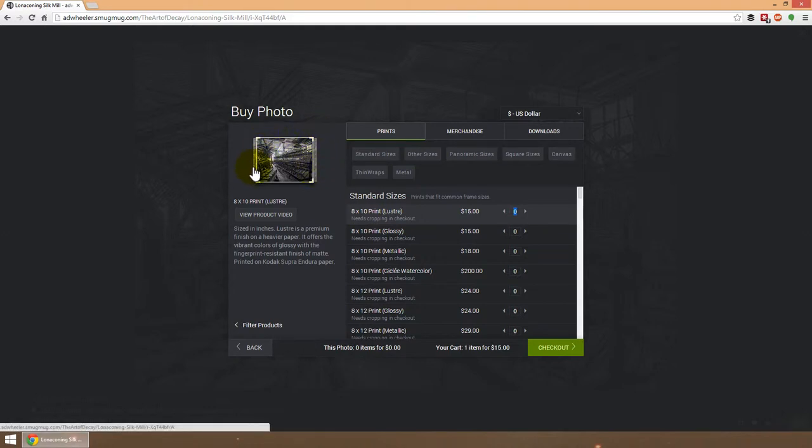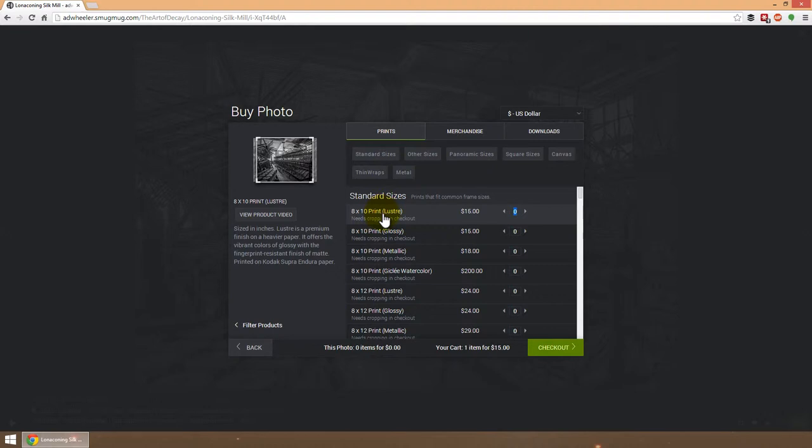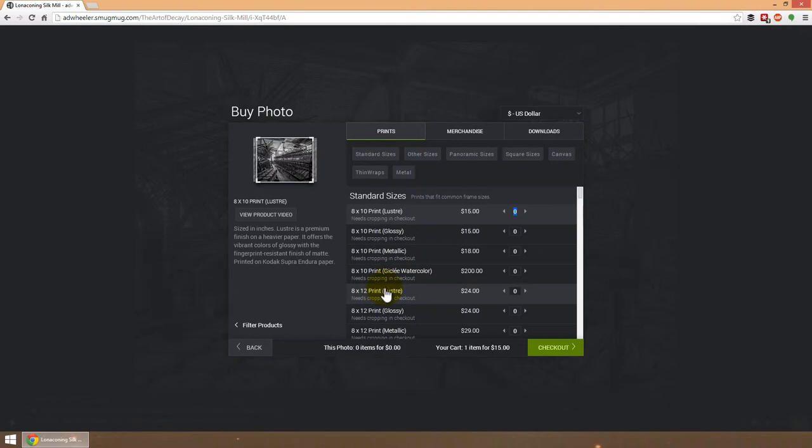Okay, so 8x10 will fit in most frames, but today a lot of framing places are doing 8x12 as well because they know that different formats are out there and a lot of people like a wider, more panoramic landscape format.